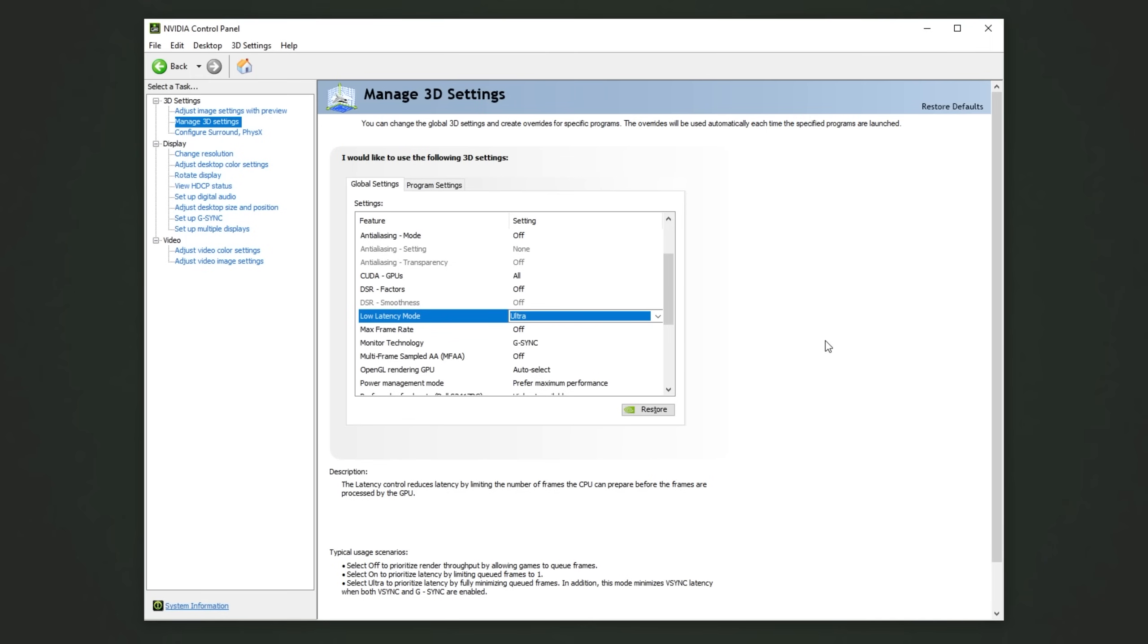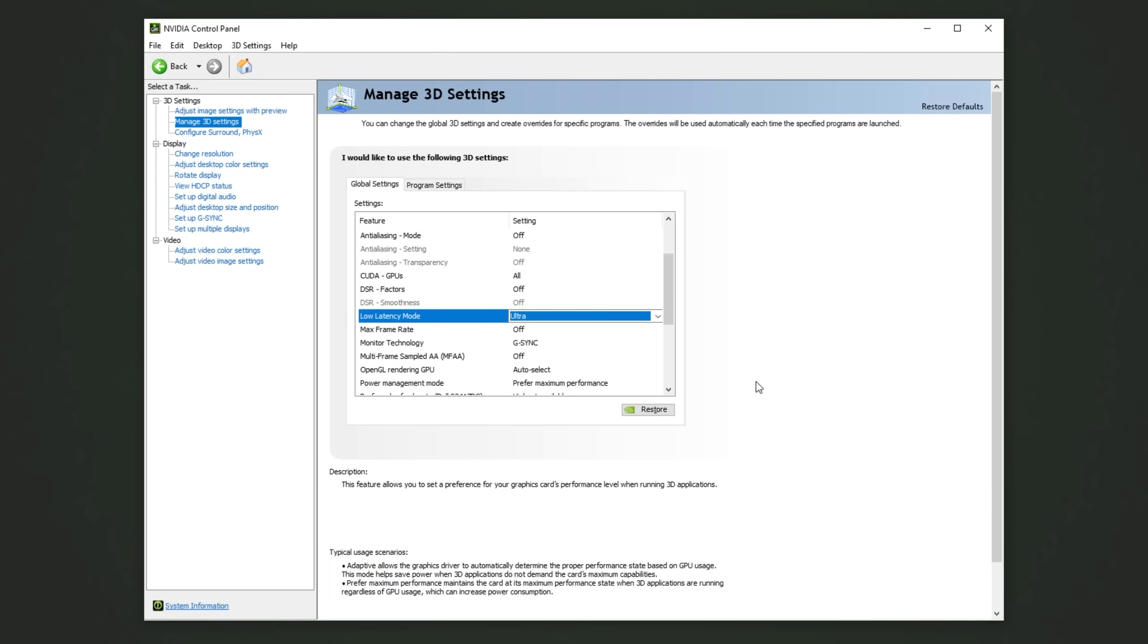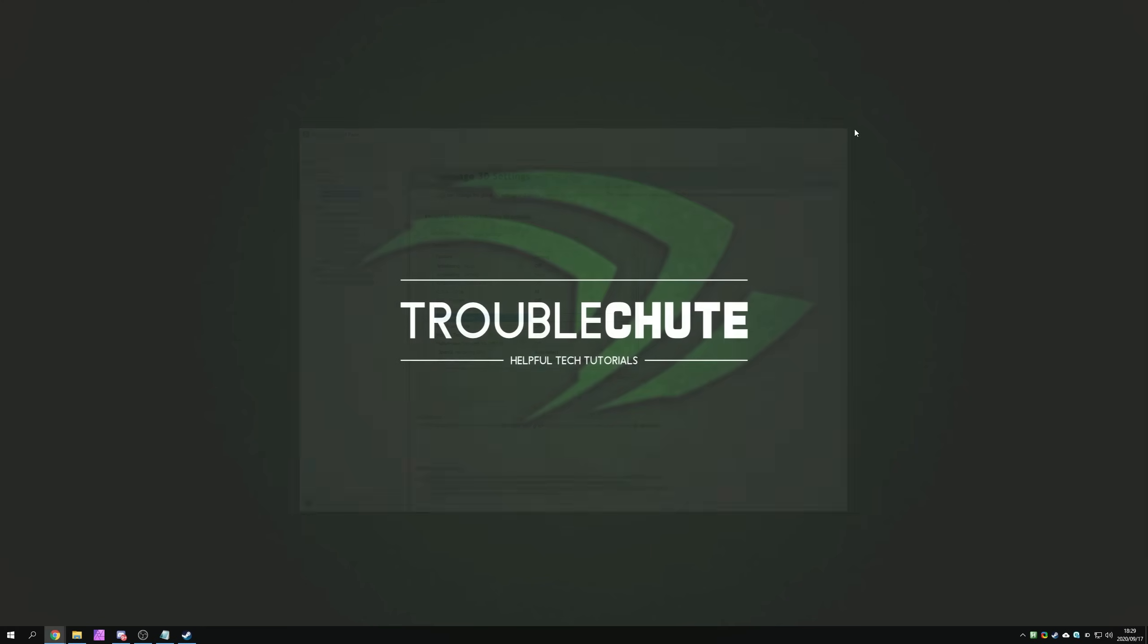So now that we got Ultra Low Latency Mode selected, all we have to do is find a game that supports the new NVIDIA Reflex. While this isn't supported by all games currently, and of course games need to be built with this in mind, or at least have it added at a later stage, this Ultra Low Latency Mode can still help you. So after we've done that, all we have to do is simply boot up a game that supports it to enable it in-game. By default, this new NVIDIA Reflex technology has to be supported by games.